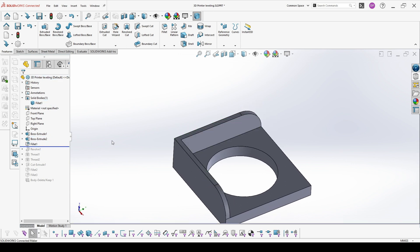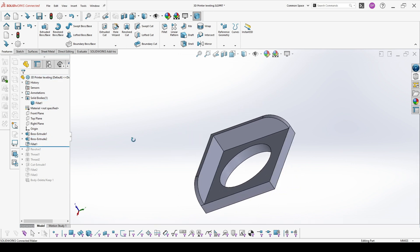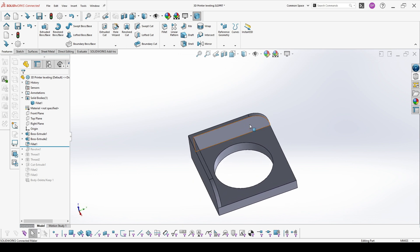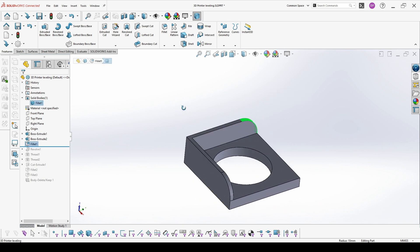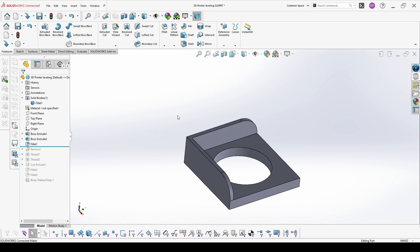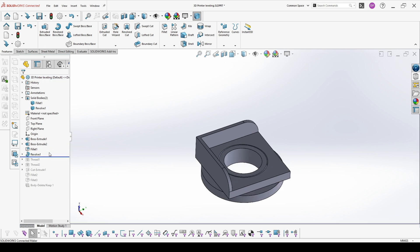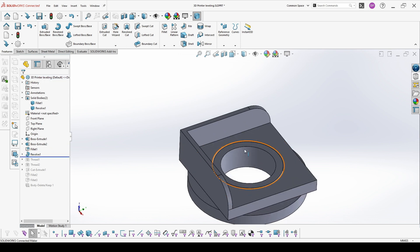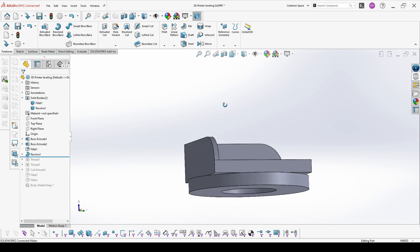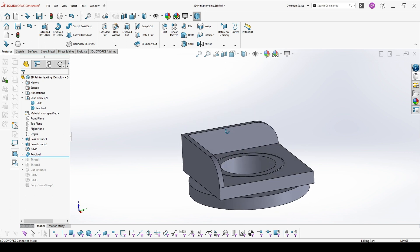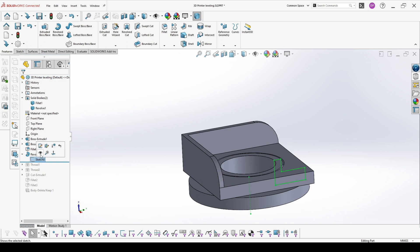The next step is to make it a bit nicer and reduce the printer time. That's why I'm adding these fillets here and then I'm making the base of the other part which will be also actually for our leveling.